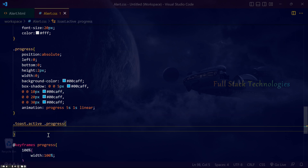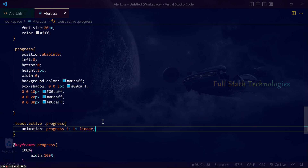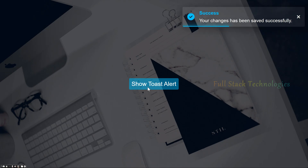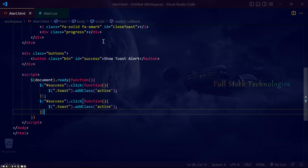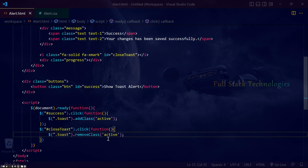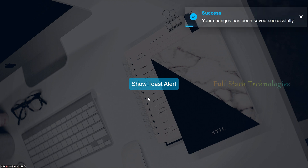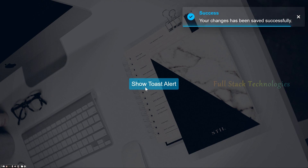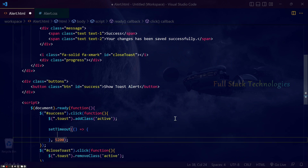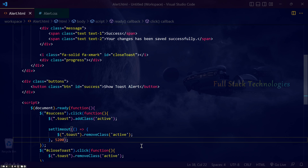Display the progress bar when the button is clicked and the toast element contains the class 'active'. Remove the class 'active' when the close button is clicked. Auto-hide the toast notification by removing the class 'active' after 5 seconds using the setTimeout JavaScript function.